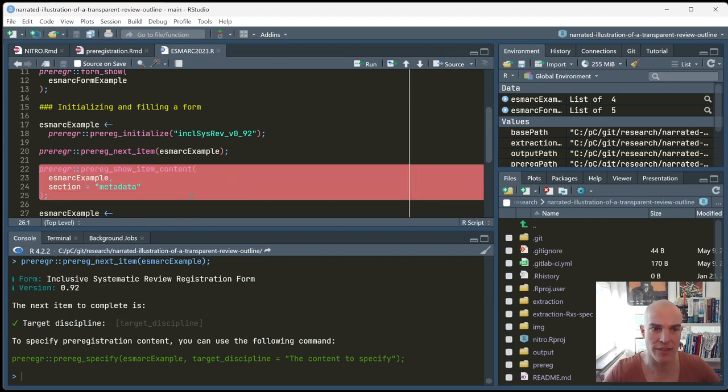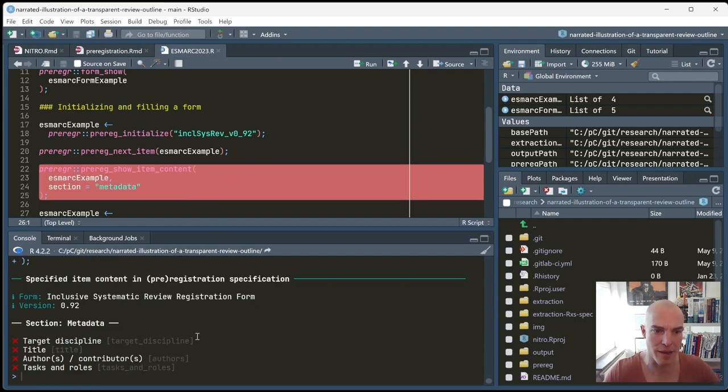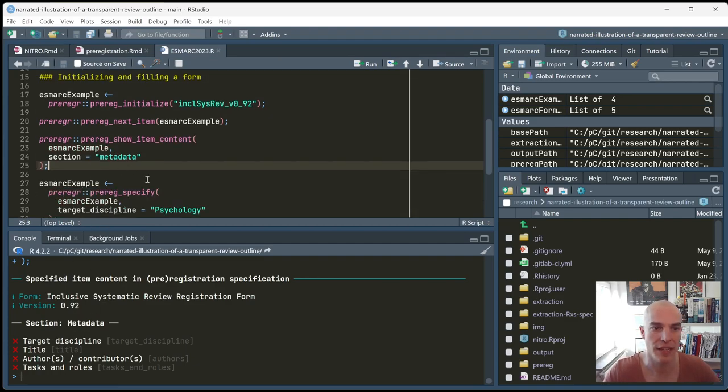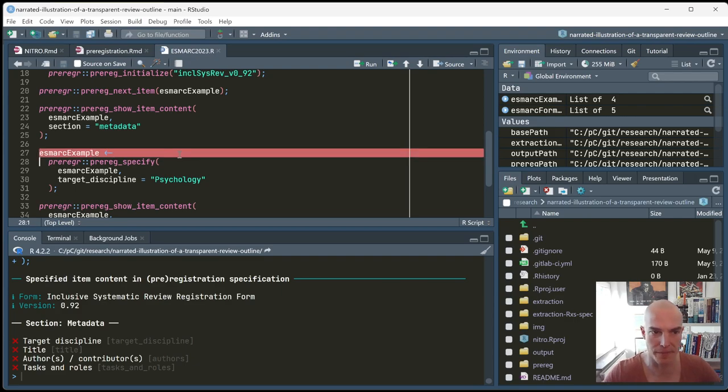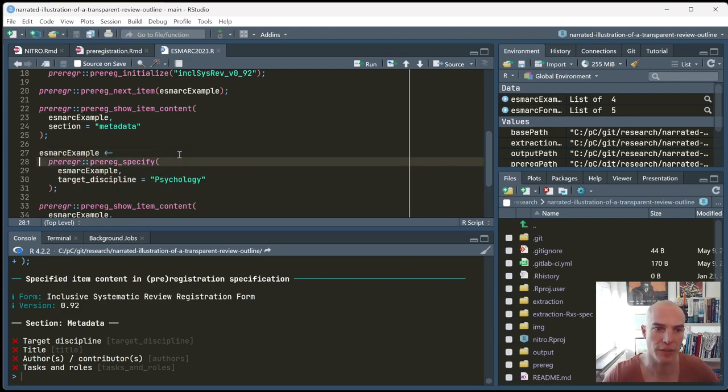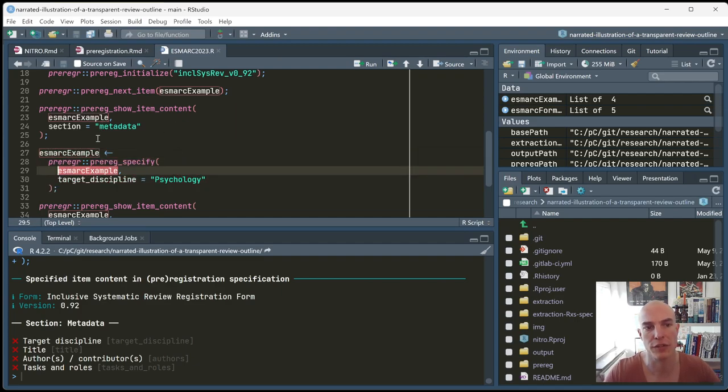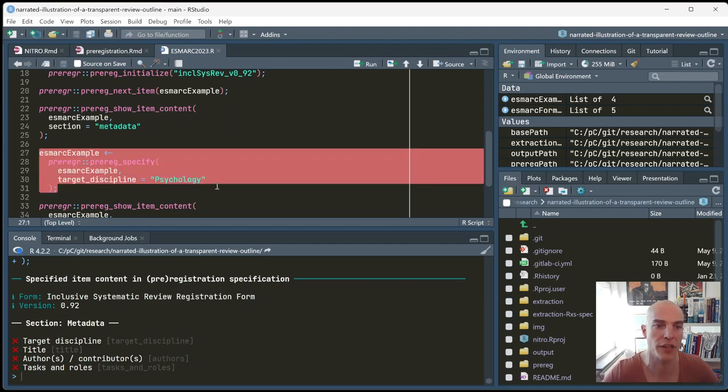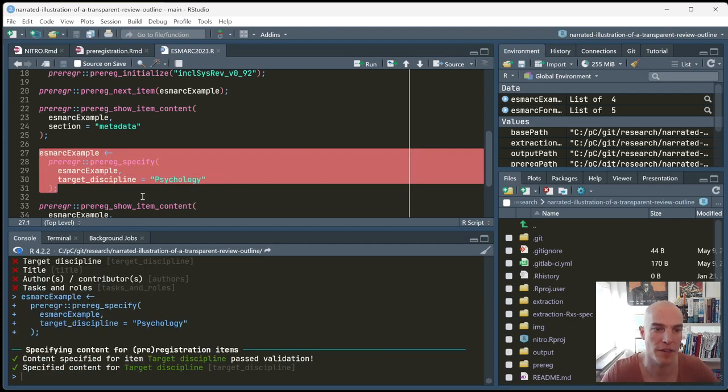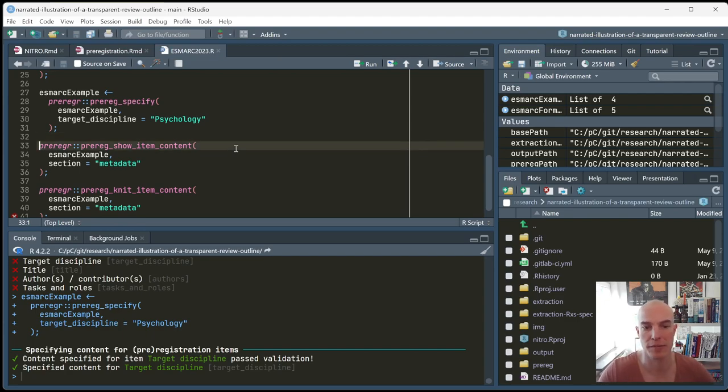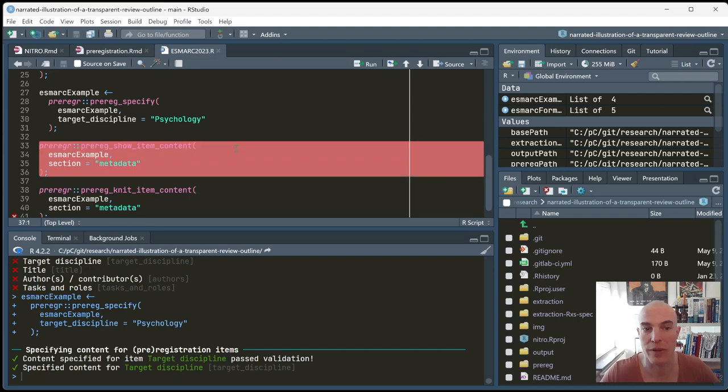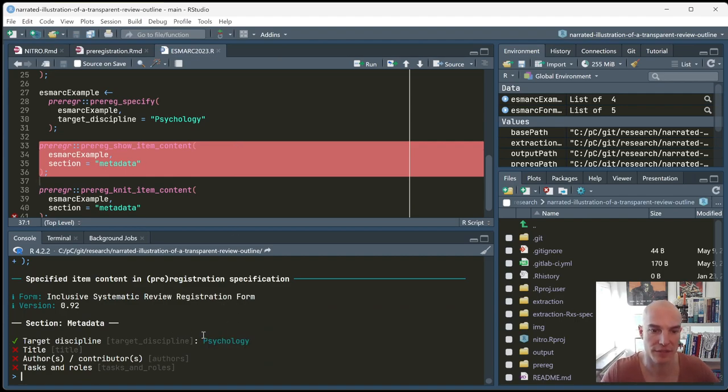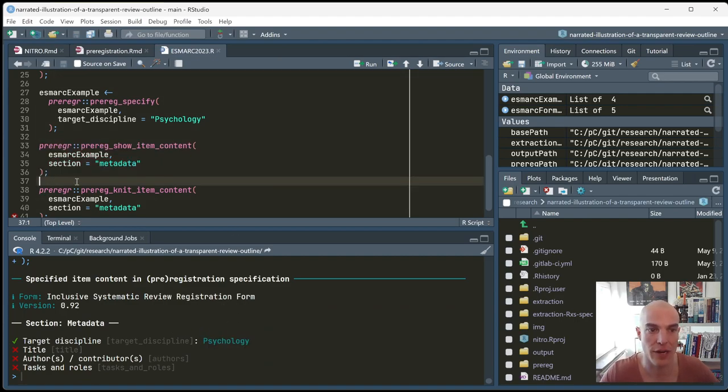Now, we can look at the content that has been specified in the metadata section. We can see that actually nothing has been specified. And then we can specify the target discipline, the first item, using preregr, preregr_specify. Basically, you pass the object that holds the pre-registration. And then you use the item identifier and the content to specify what you want to add. And then you store the result again in an object, usually the same object. You can include validation rules in your pre-registration form specification. In this case, what I passed, passed the validation. And then it's stored. So, now we can look at whether this helped. And it did help. So, now here we have the psychology as a value. Like this, you can specify everything.